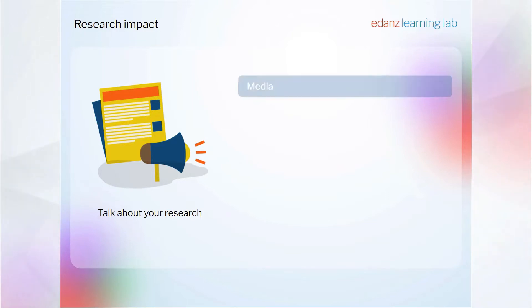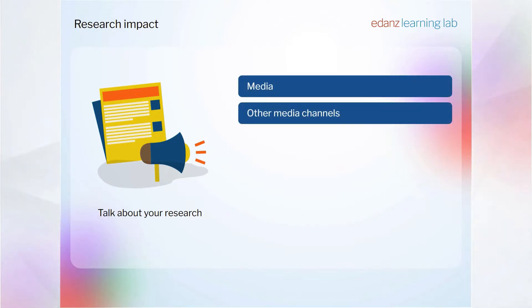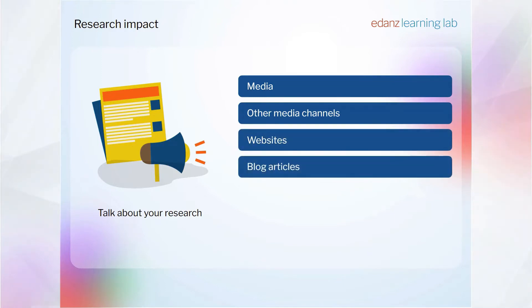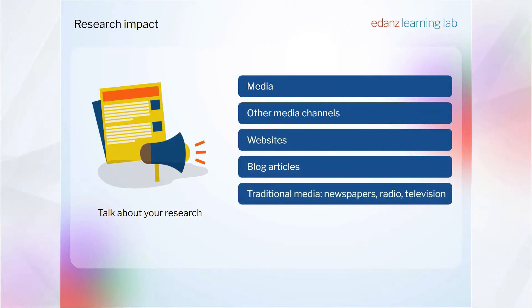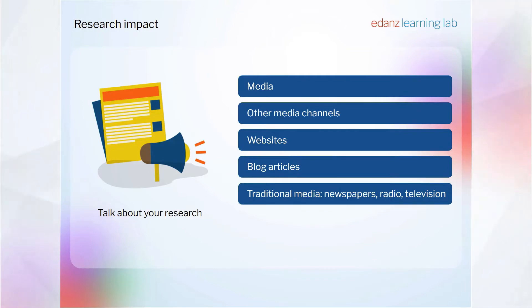As a researcher, one way that you can manage this is by talking about your research, and one of the most effective ways to talk about your research is by managing how the media — other media channels, websites, blog articles, even traditional media like newspapers, radio and television — talk about you and your research. This is most often done by talking about your work through the medium of a press release.